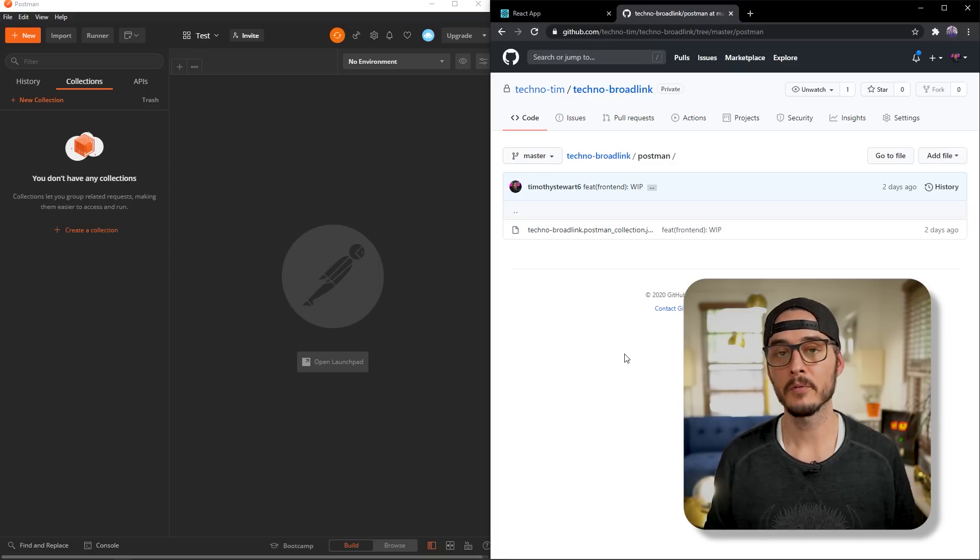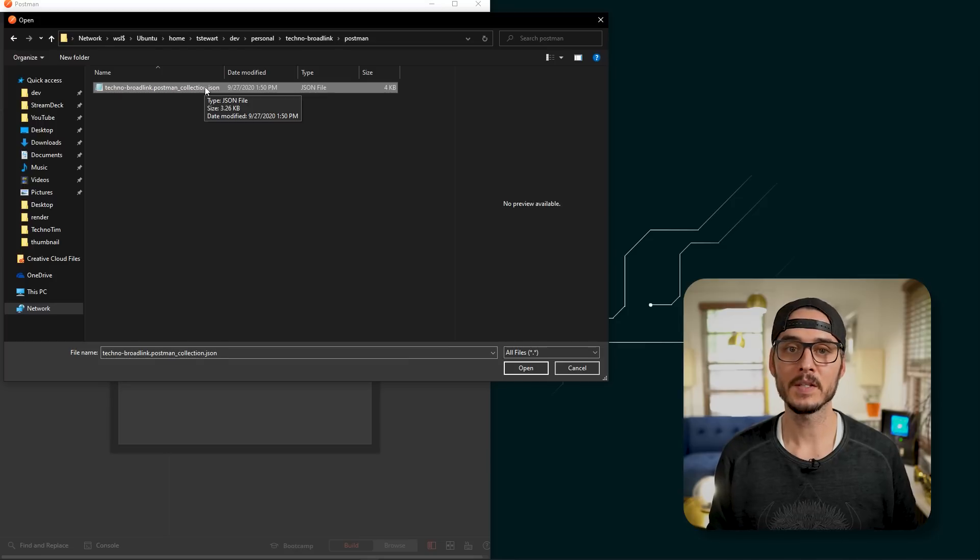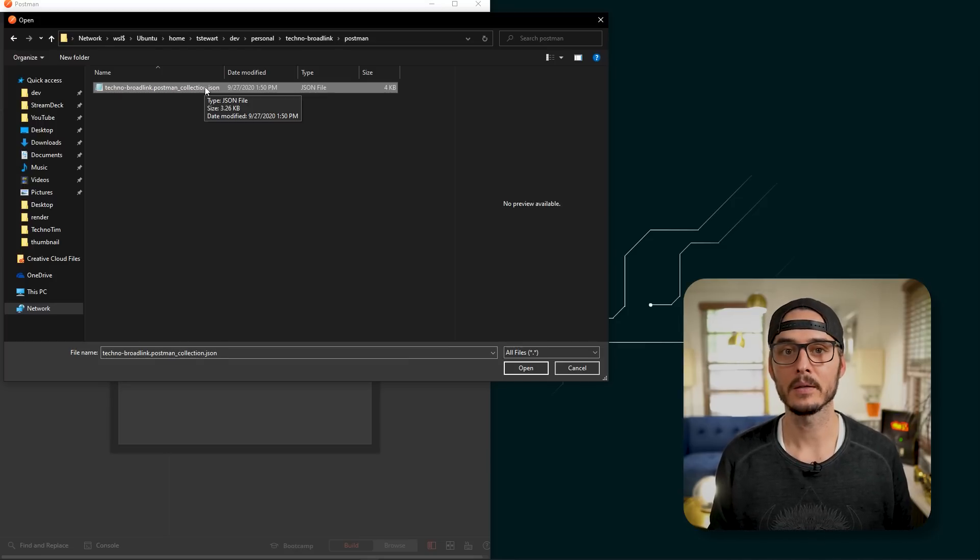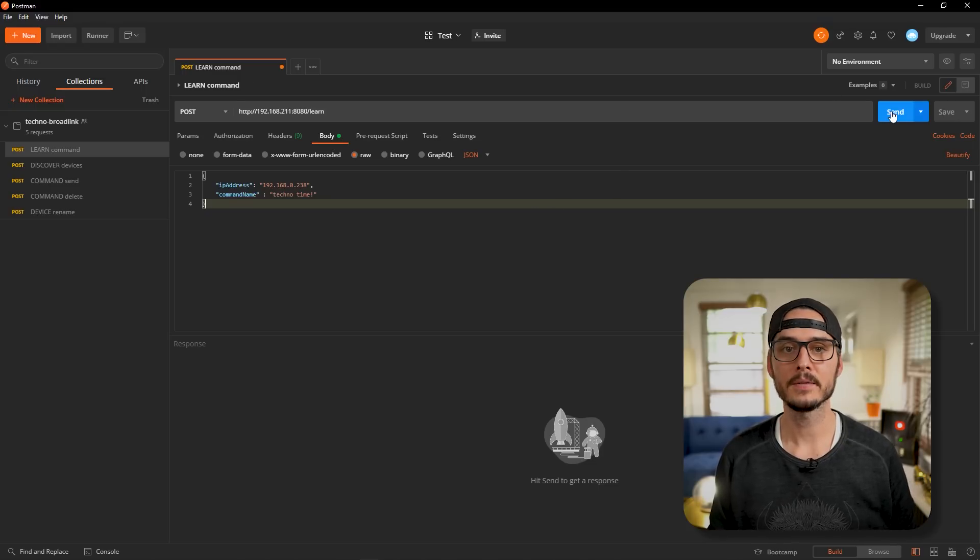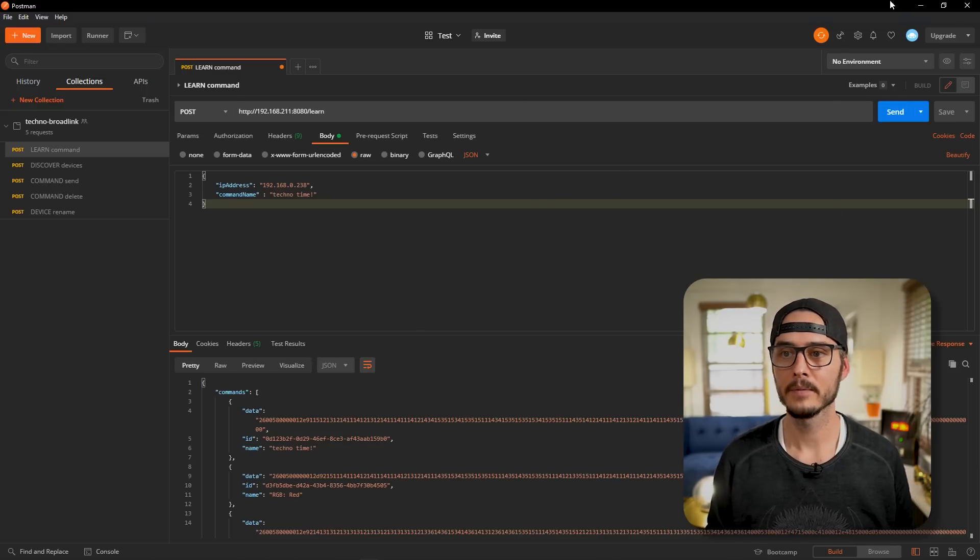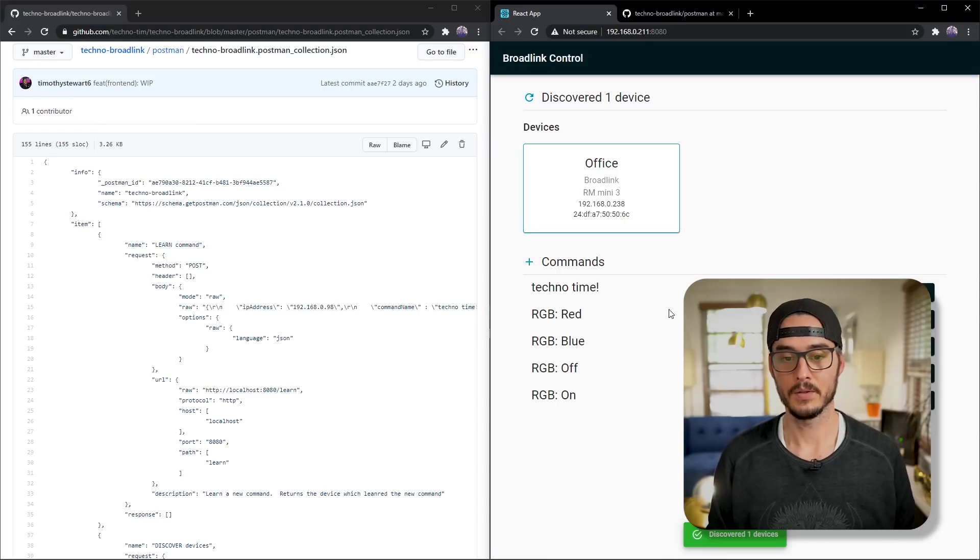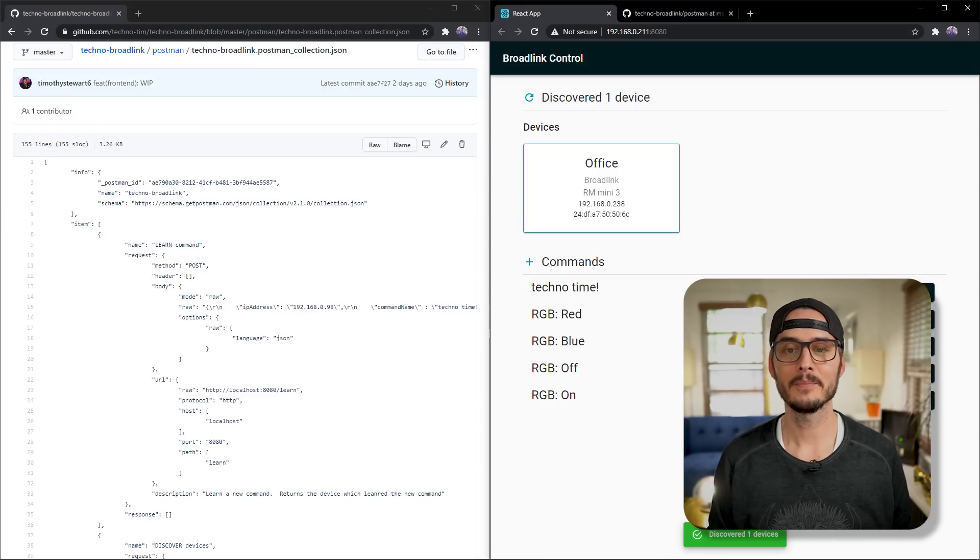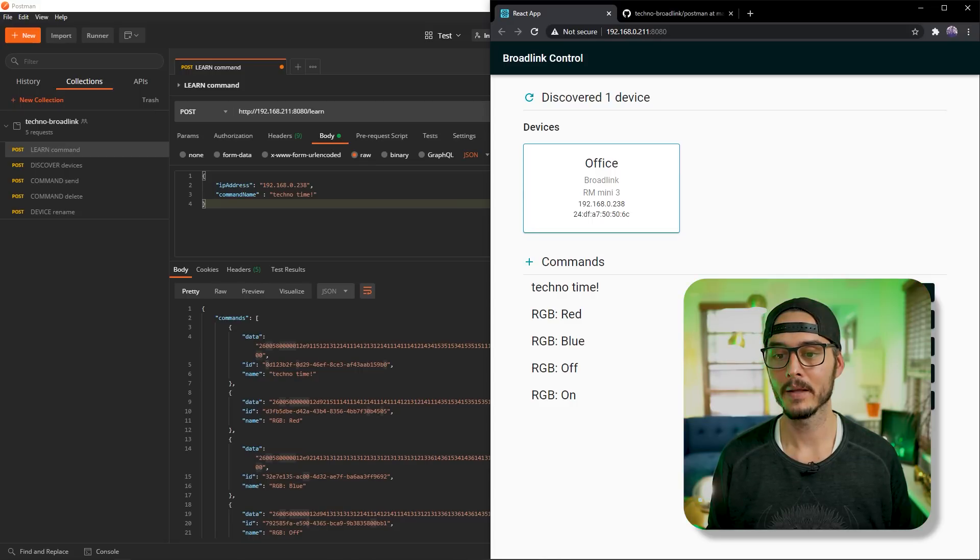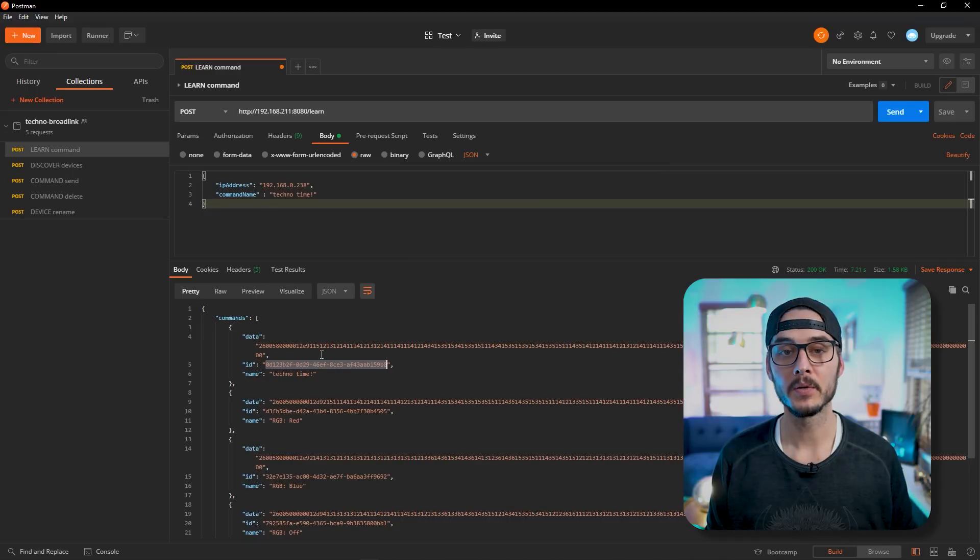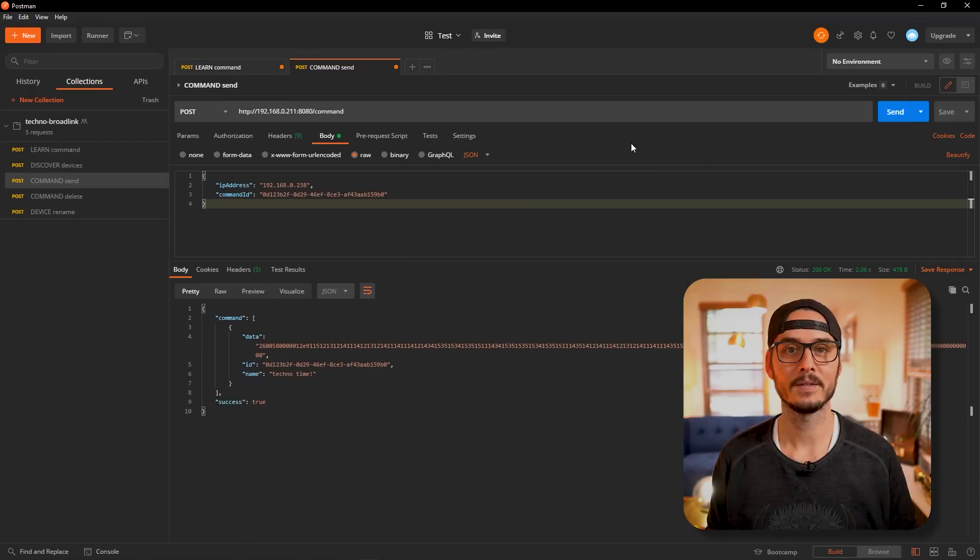And I created a Postman collection too for you to test it out. So if you're not familiar with Postman, Postman's an easy way to send web requests to an API. And if you import this Postman collection, you can send these commands to the API that's running. And I can send a learn command to it. And it learned our command. If I go back to the UI, I should see this command called technotime. Then we can send the command from the UI. Or if we grab the ID from Postman for that new command, we can send it from here too. And we see success.